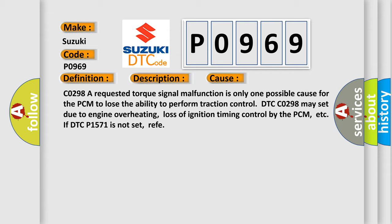DTC CO298 may set due to engine overheating, loss of ignition timing control by the PCM, etc. If DTC P1571 is not set, refer to the Airbag Reset website, which aims to provide information in 52 languages.